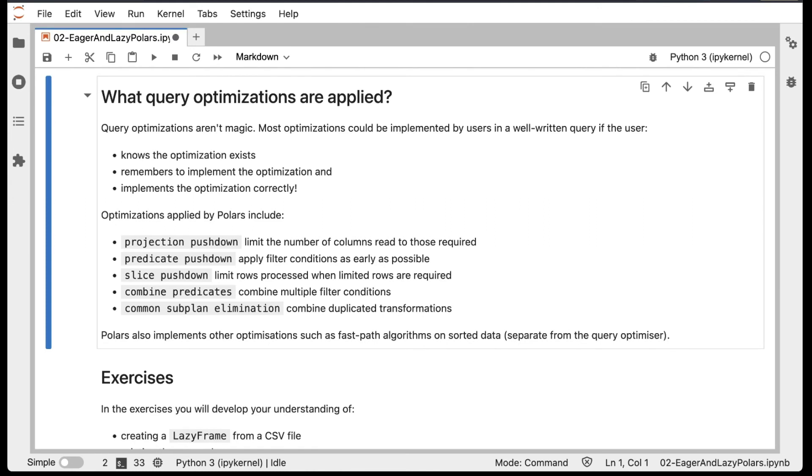Polars means you don't have to worry about any of these steps, and the optimizations are applied automatically. Here's a list of some of the optimizations. For example, the first one is called Projection Pushdown, where you limit the number of columns read to those required for the query.